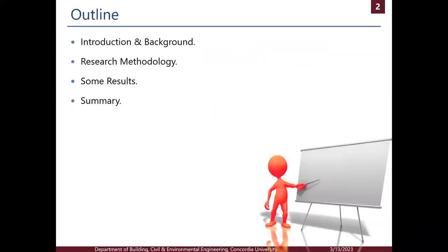Starting with the outline, I will start with an introduction and background, followed by the research methodology, and then some results, and finally the summary.